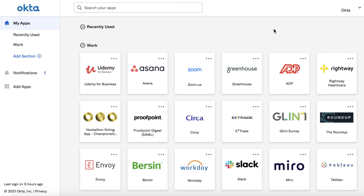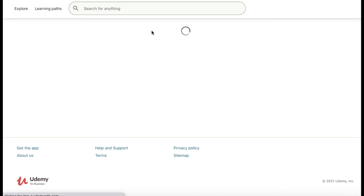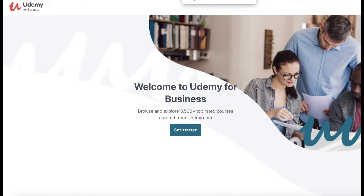Once you have successfully authenticated into Okta, your Okta home page will be displayed. Apps that have already been accessed are displayed along with new apps that you've been assigned. Apps that have not yet been accessed will be designated as new, as we can see here with this app. Simply click one of the app icons to log in. The application will launch in a new tab of your browser. Return to the browser tab containing your Okta home page when you're ready to access additional apps.